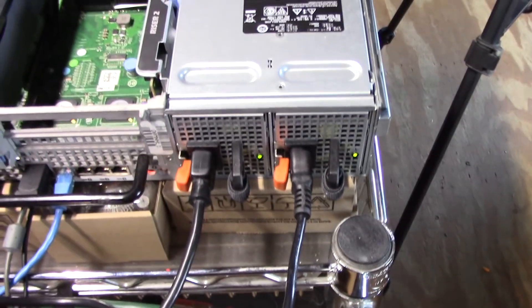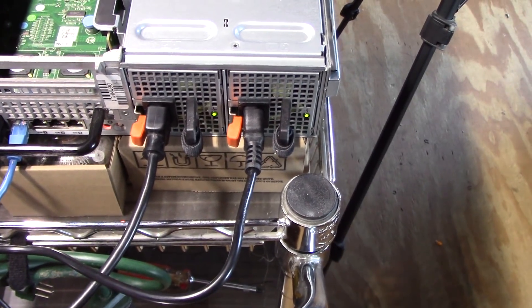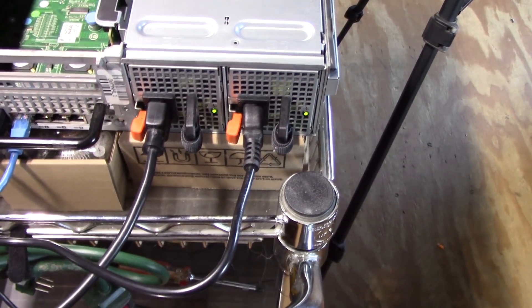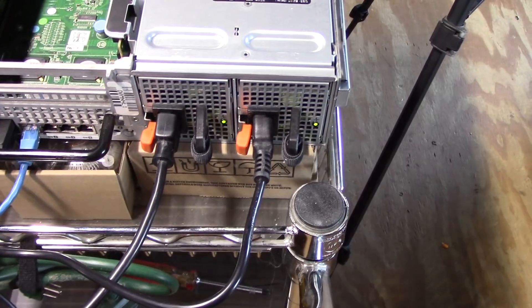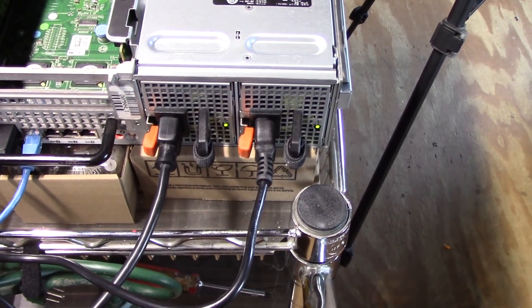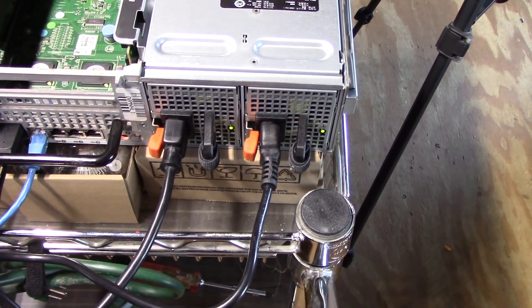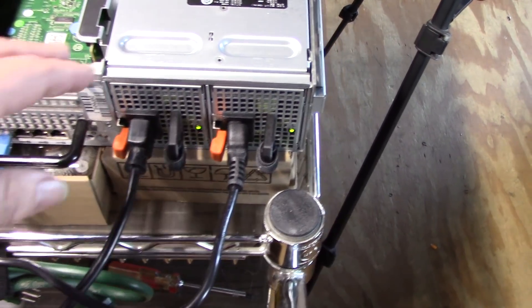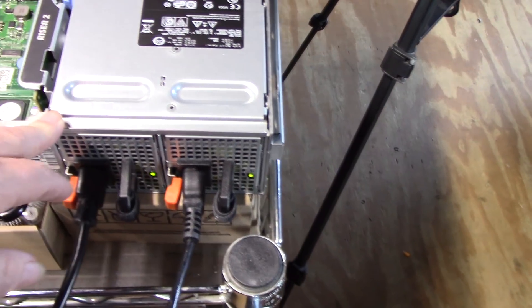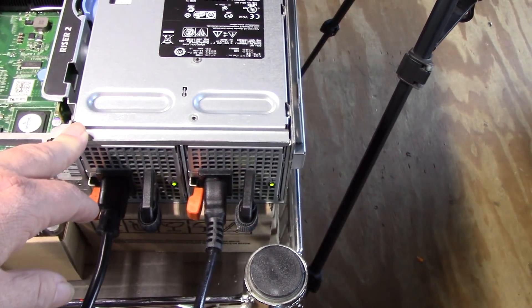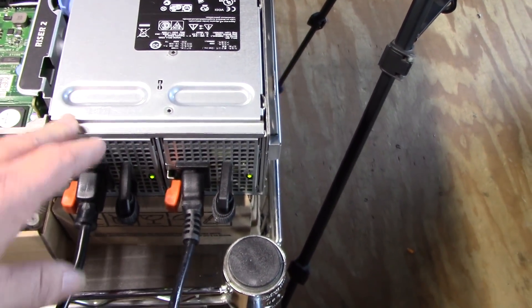Now this unit also has dual 800 watt power supplies, so in theory I could take this machine up to the full capacity of RAM. In order to do that you need normally these come with 550 watt power supplies. I believe these are 870 watt.